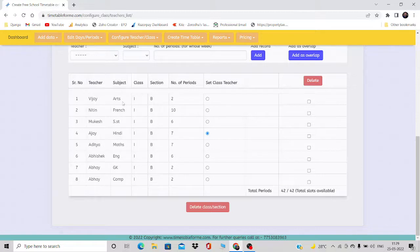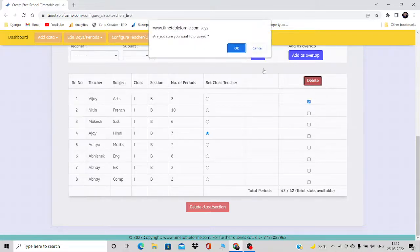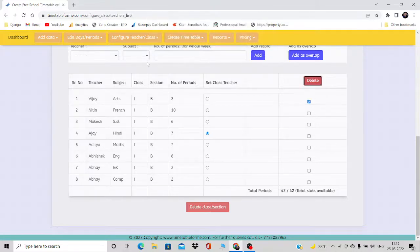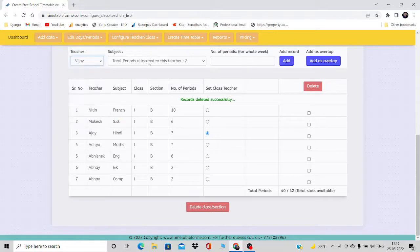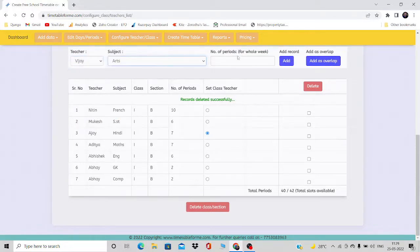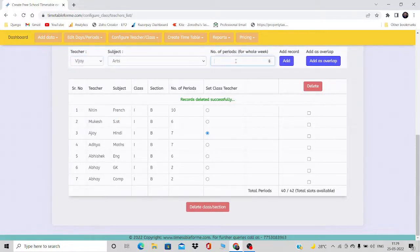What I need to do is delete this entry — that is VJ Arts — and add this entry again as an overlap. I'll enter two and instead of clicking the normal add button, I'll click on the button that says 'Add as Overlap'.